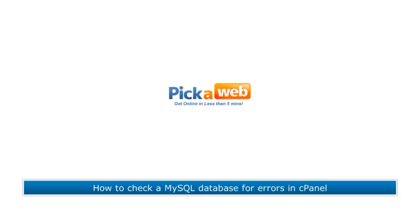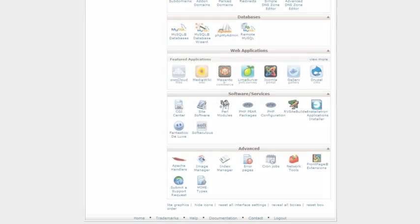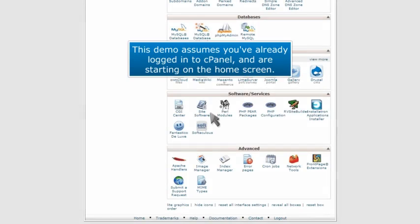How to check a MySQL database for errors in cPanel. This demo assumes you've already logged into cPanel and are starting on the home screen.